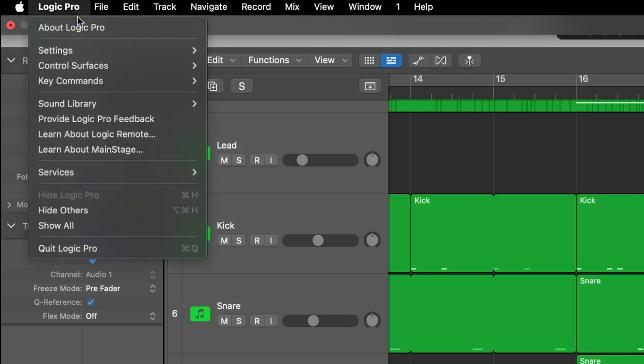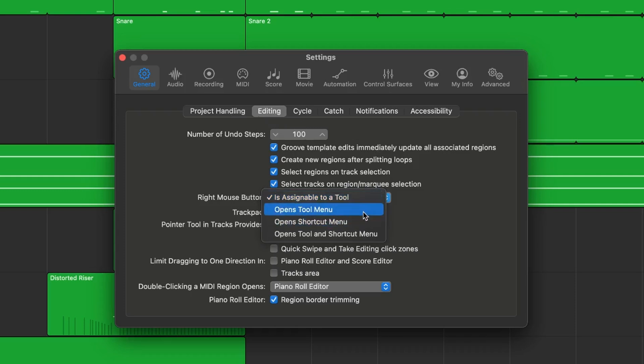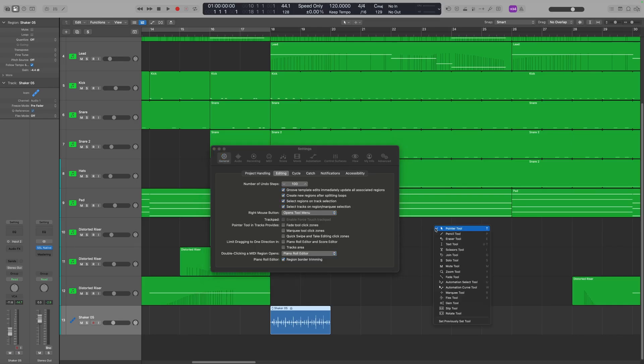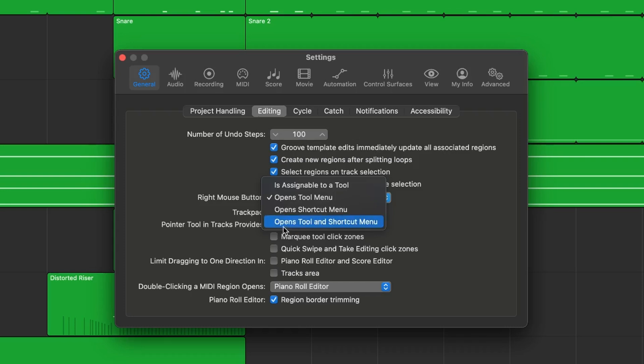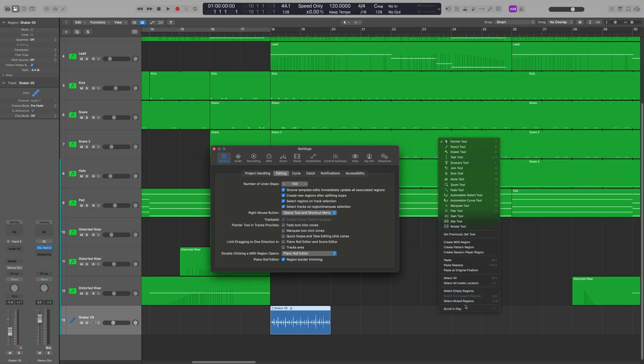Personally, I don't find using the right click as a tool works well for me — I use a different option. Going back into settings, General, on the editing tab, I set the right mouse button to something different. By default it's on open shortcut menu, but you can make it open the tools menu. That way, when you right click in this area, a tool list comes up. I personally like the option that opens both the tool and shortcut menu, so I've got my shortcut menu underneath my tools. That right click button can do a lot more than you probably thought.